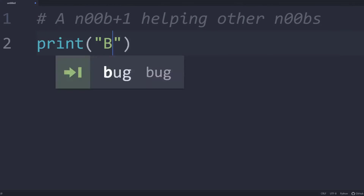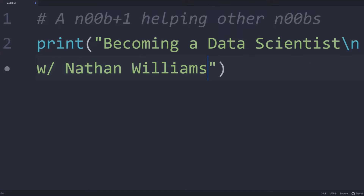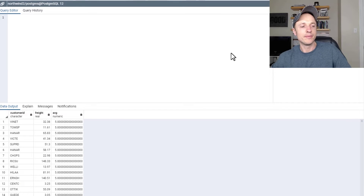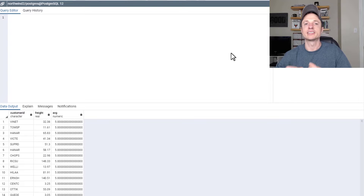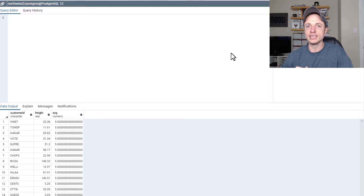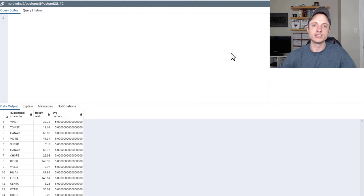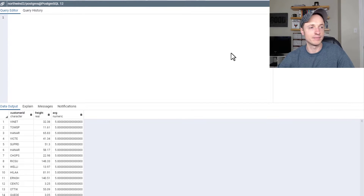In this video, we're talking about subqueries in SQL. Subqueries are kind of complicated, and this is an overview of three different ways you can use subqueries. You probably will have to do a little bit more research to fully understand how subqueries work, but this video should get you pointed in the right direction.